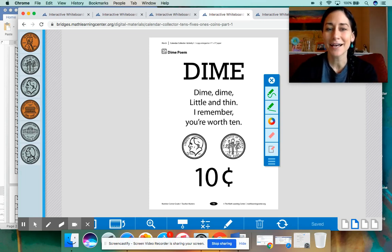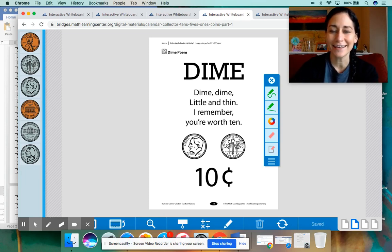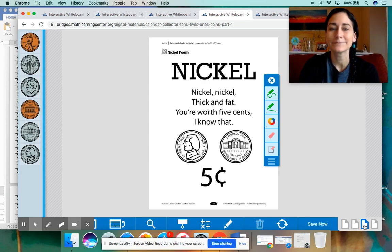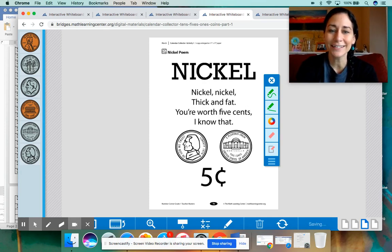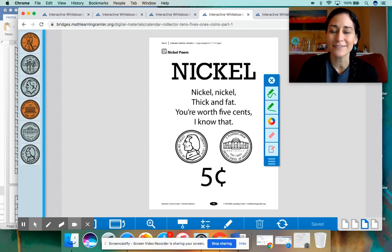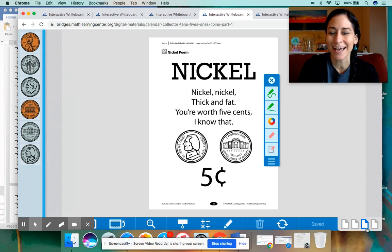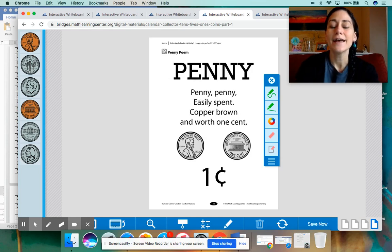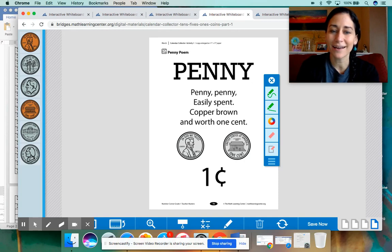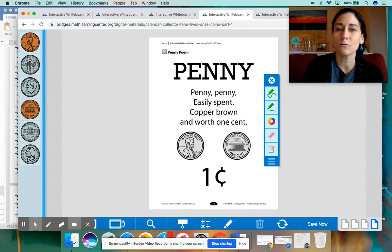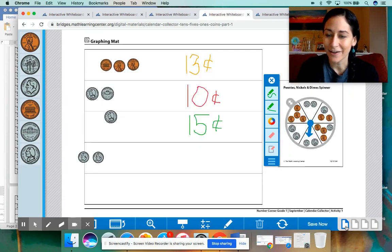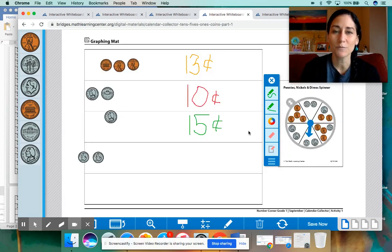Dime, dime, dime, little and thin. And I remember you're worth 10. Nickel, nickel, nickel, thick and fat. You're worth five cents. I know that. And the last one, penny. Penny, penny, easily spent. Copper, brown and worth one cent. All right. So those poems will help us to count the money.